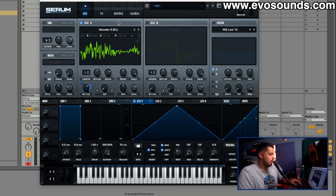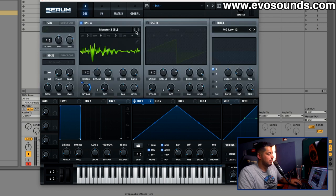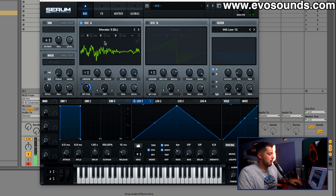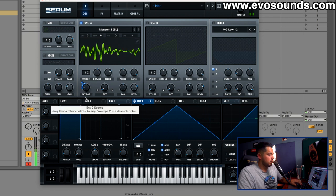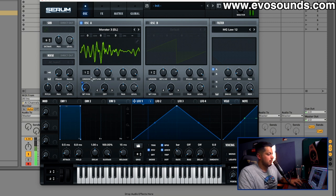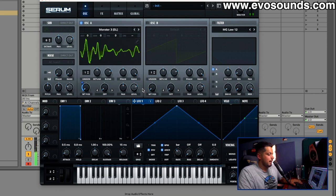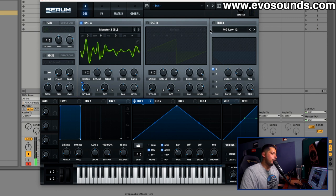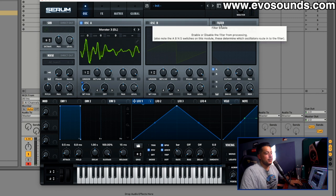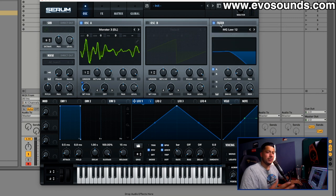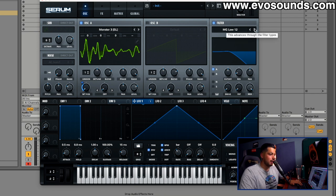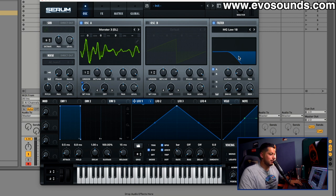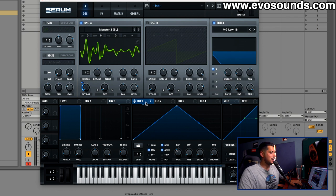To some people it's too dubsteppy of course, and I get that. But this is the simplest way you can go about it, find a wavetable. Now from here we can make it less dubsteppy by utilizing subtractive synthesis or just putting a filter on it.